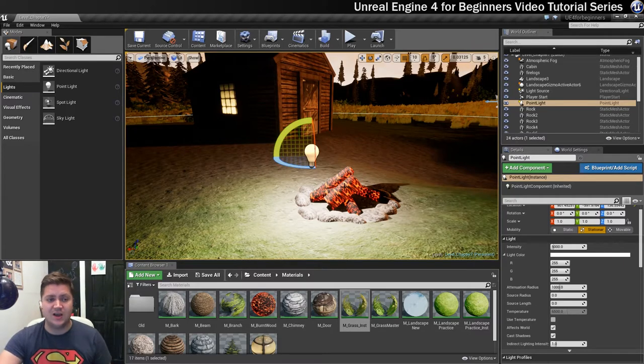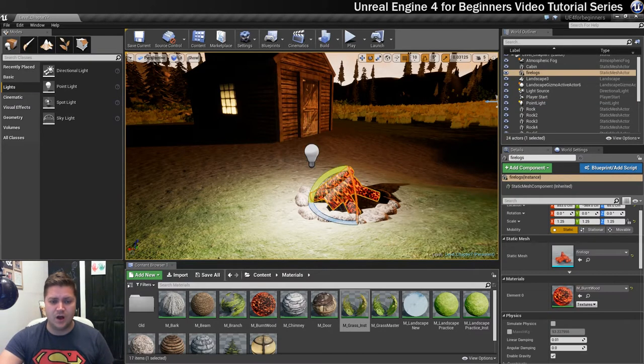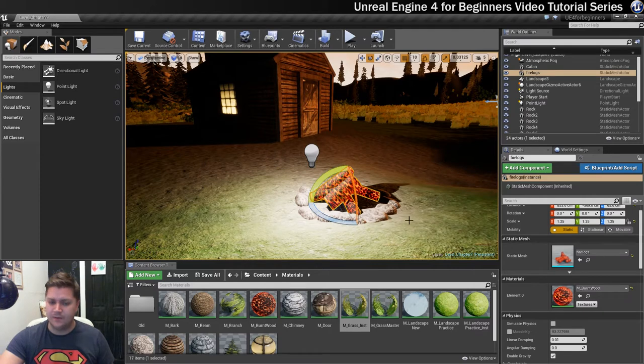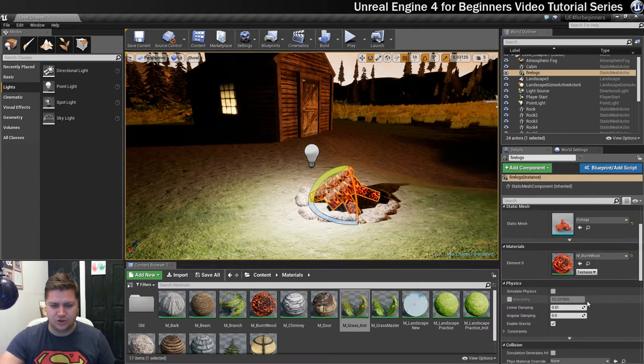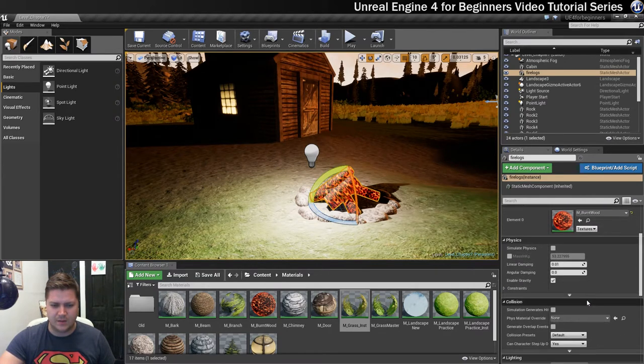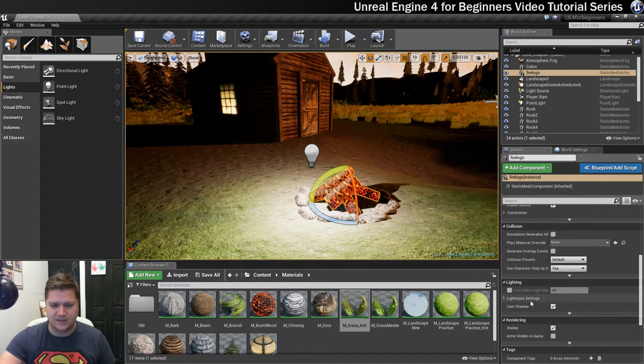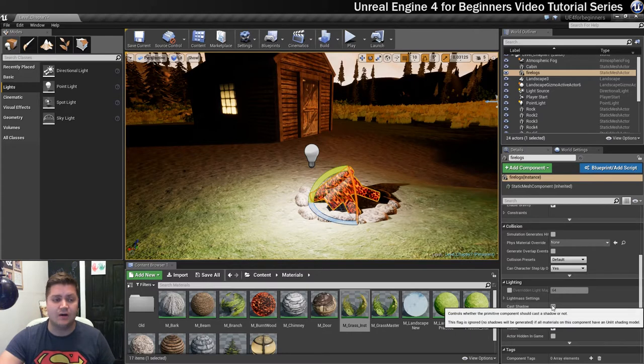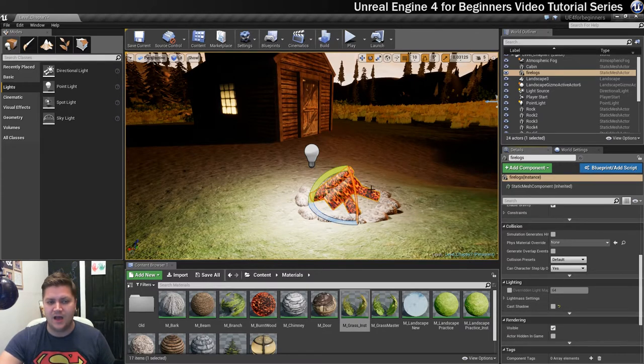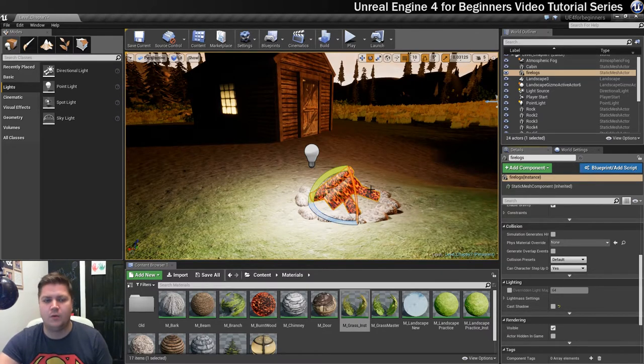So to turn shadow casting off on the logs we're going to click on them and then if we just scroll down a little bit where we're looking into lighting we can turn cast shadow off. So we get rid of that and then that hopefully won't look as odd.